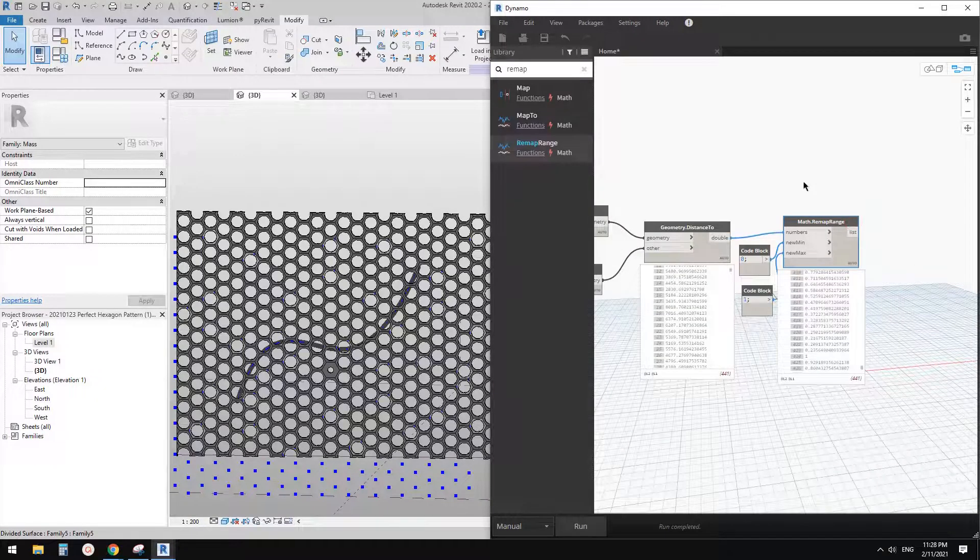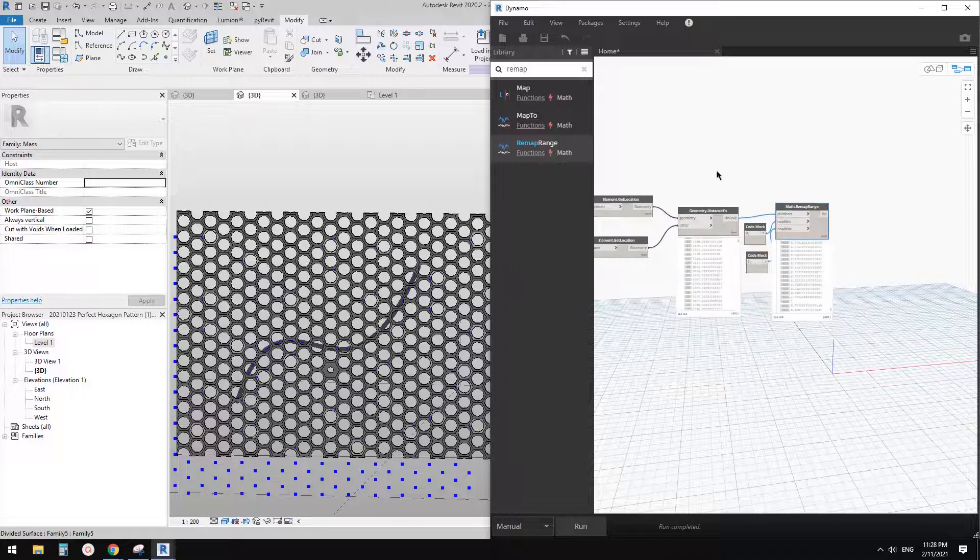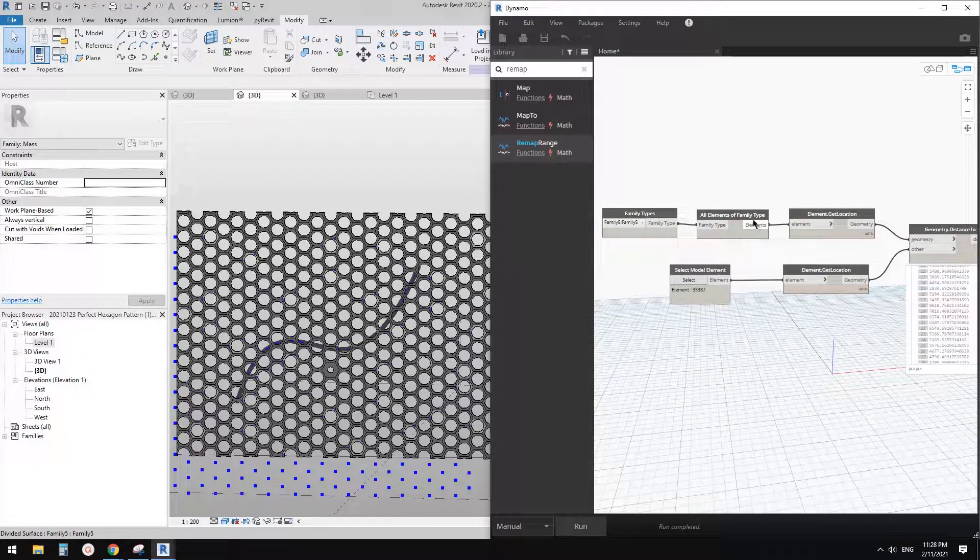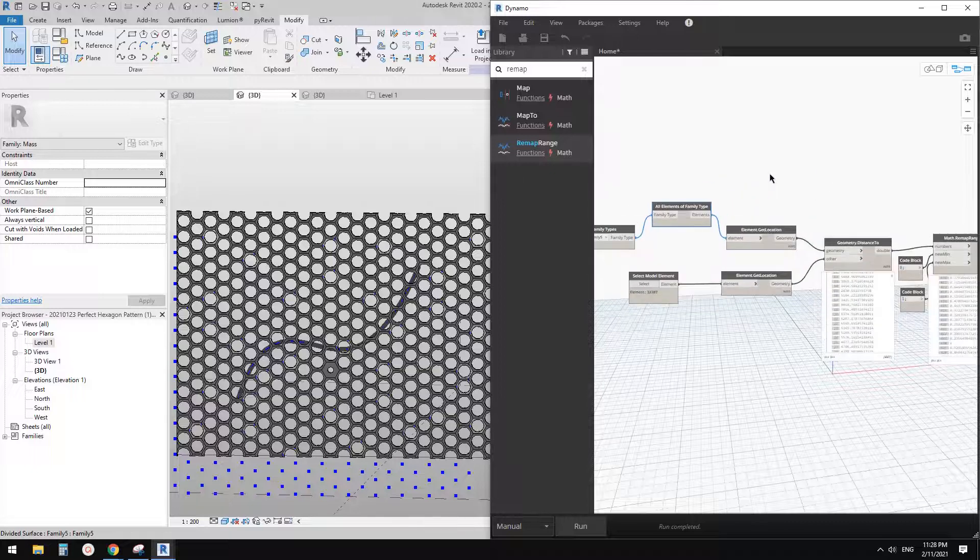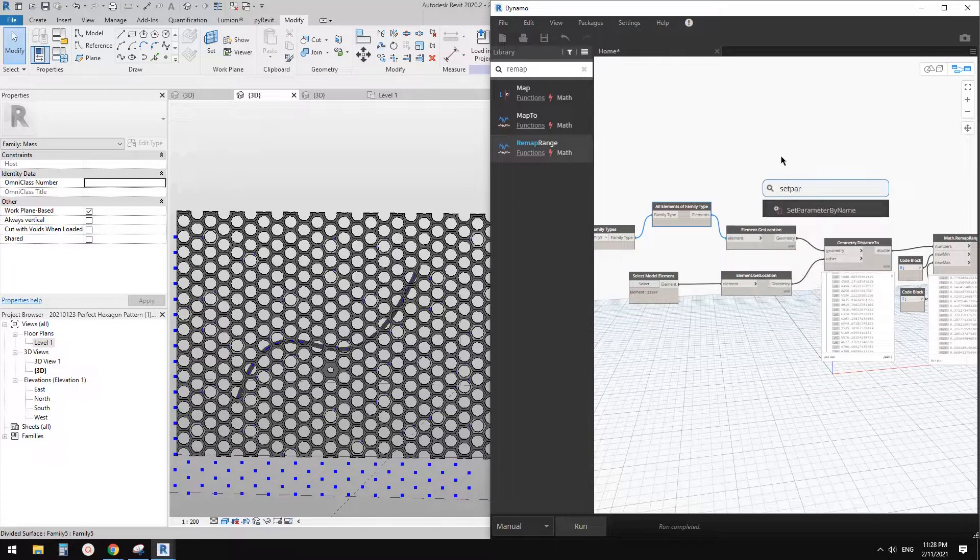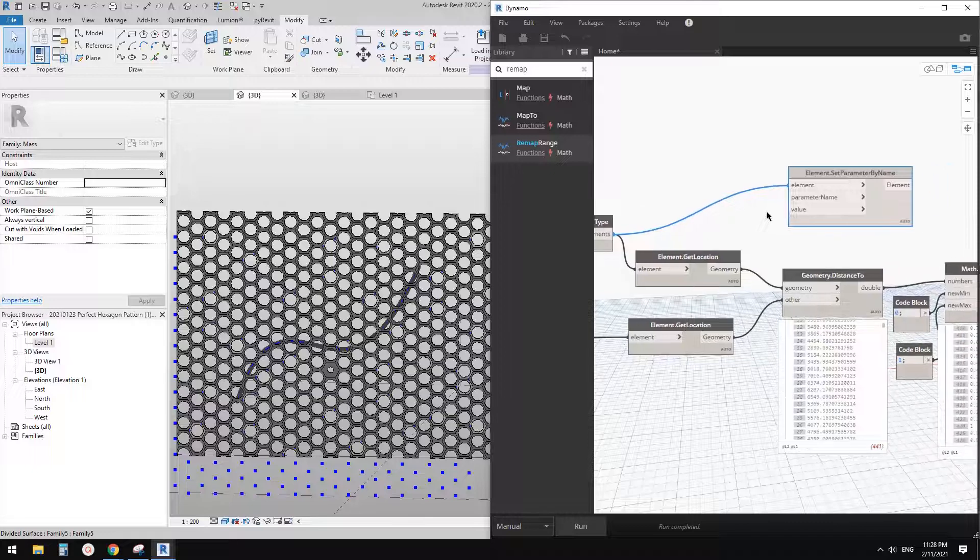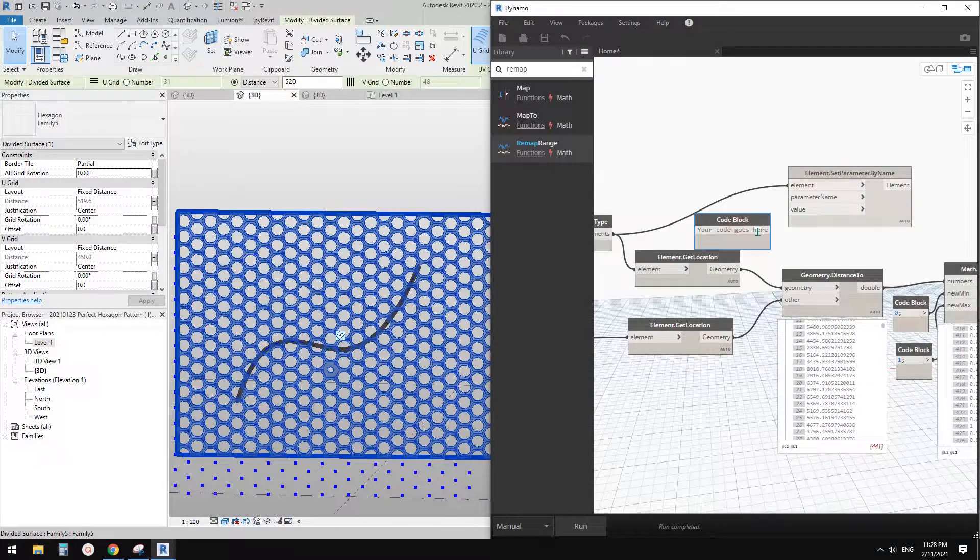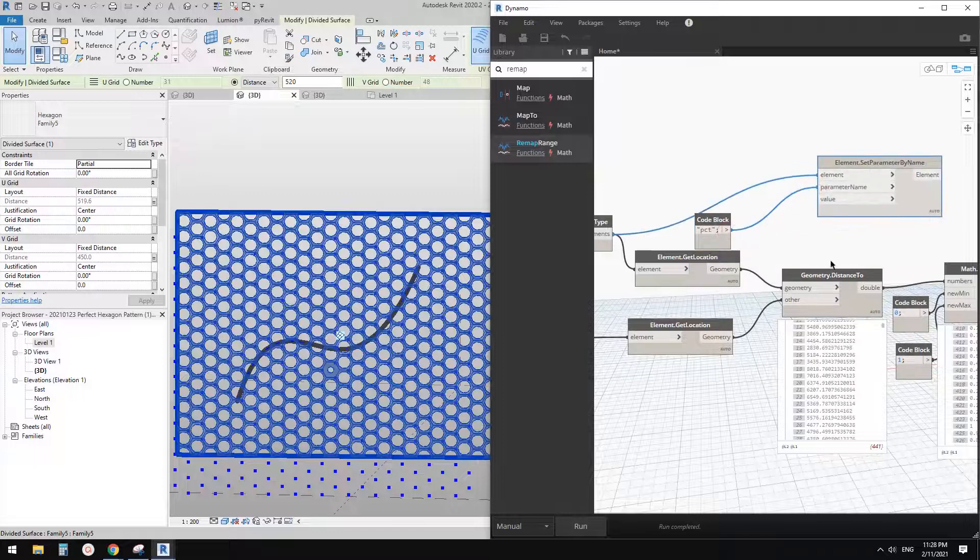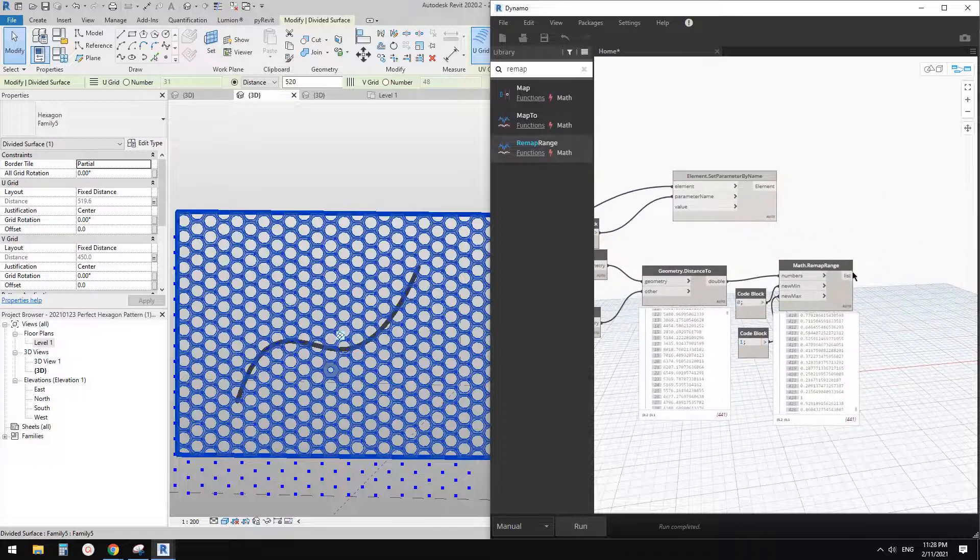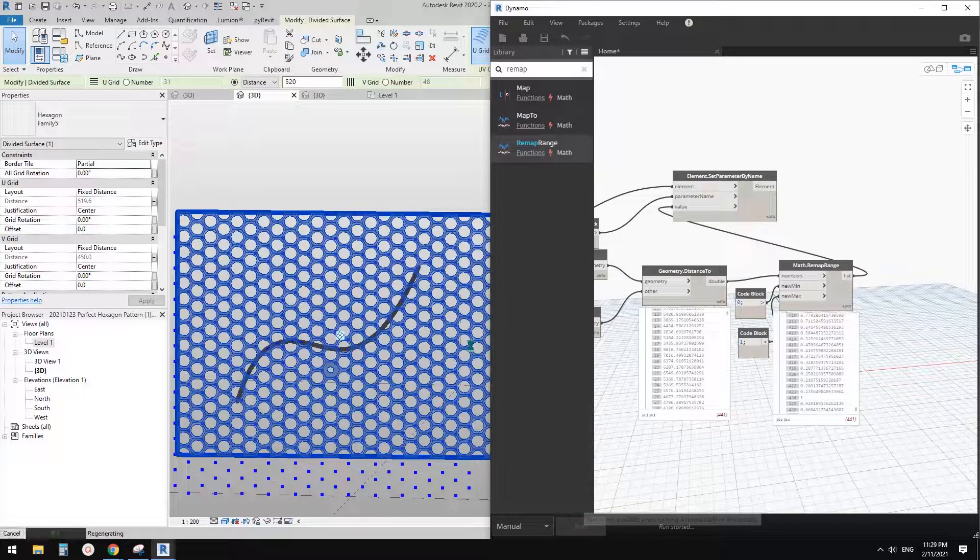Now we can apply set. So we need a list of elements. So we have it here and then we're going to use set parameter by name. Okay. So link this element to this element parameter name is PCT, I think. So double click quote PCT and link this to this and the value from this to this. And if I click run